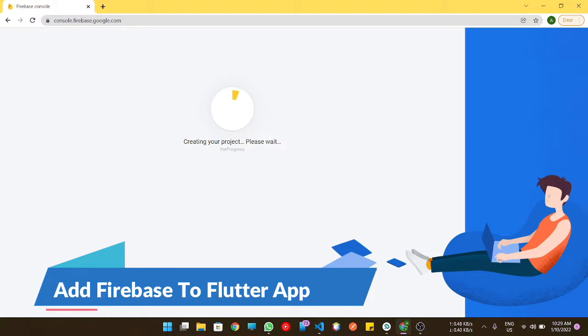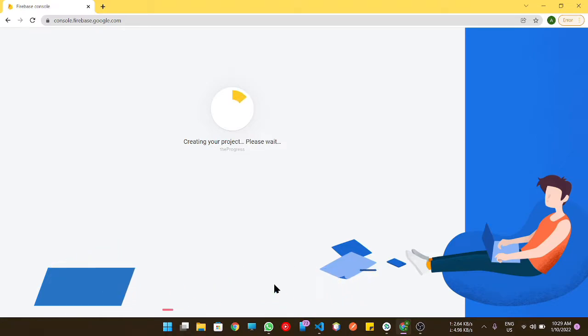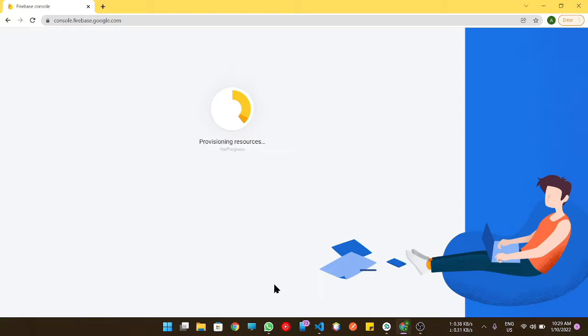As you can see, you can name whatever you want to your Flutter project. Upon clicking it, it will first take some time for resources to be allocated and then it will create our project.